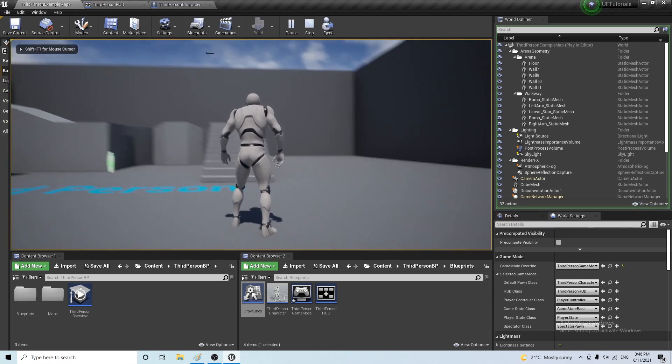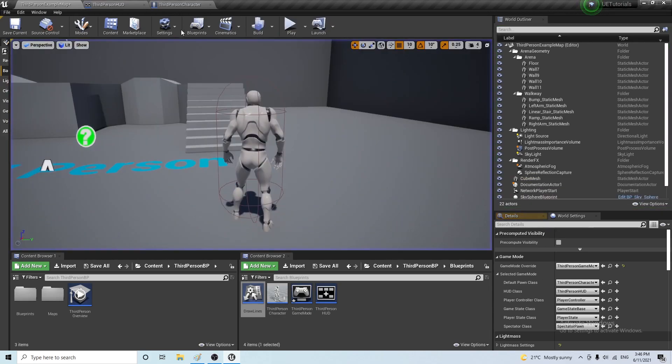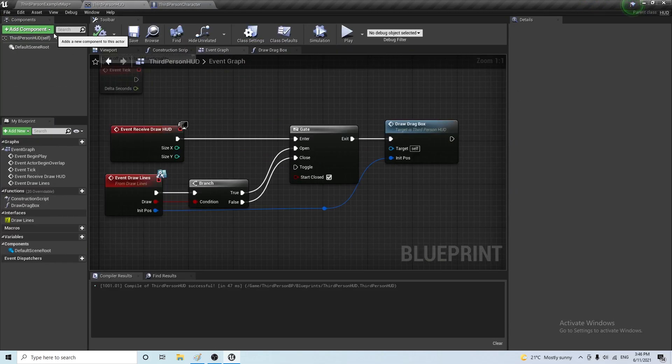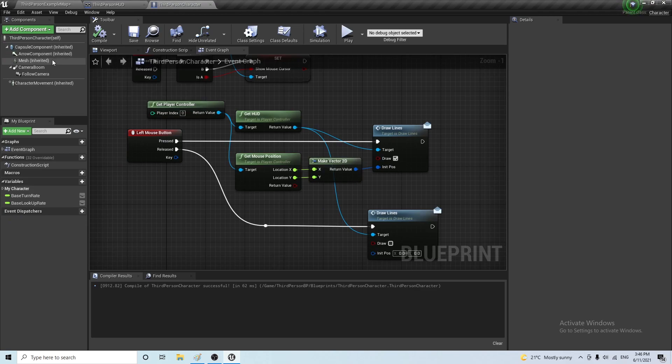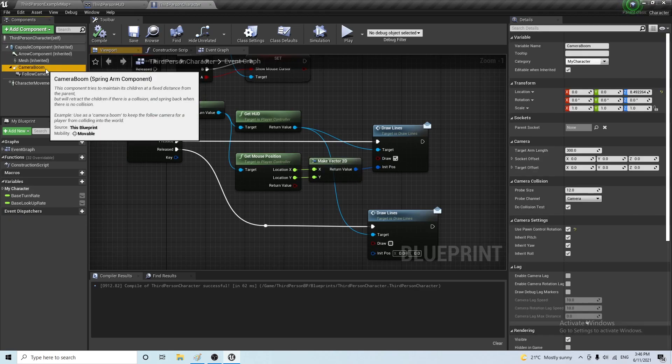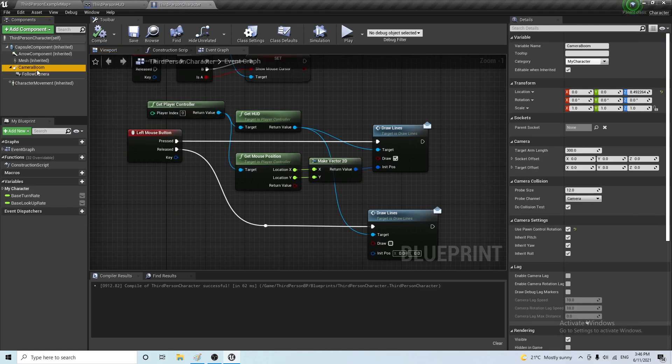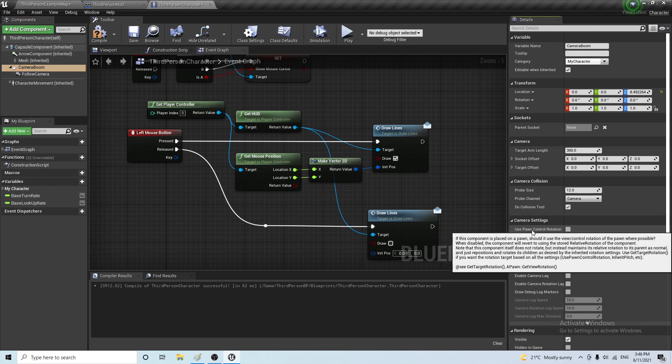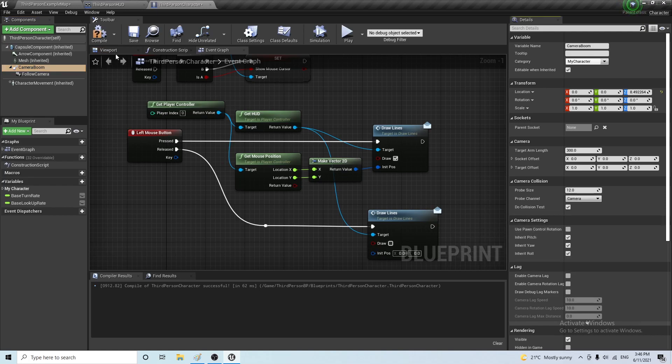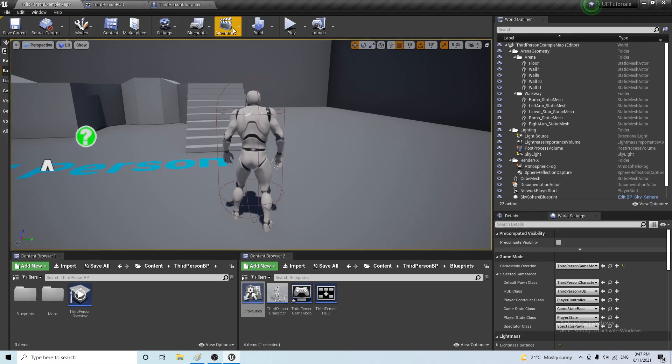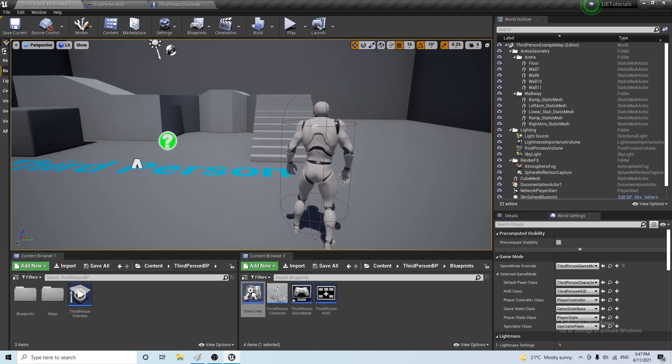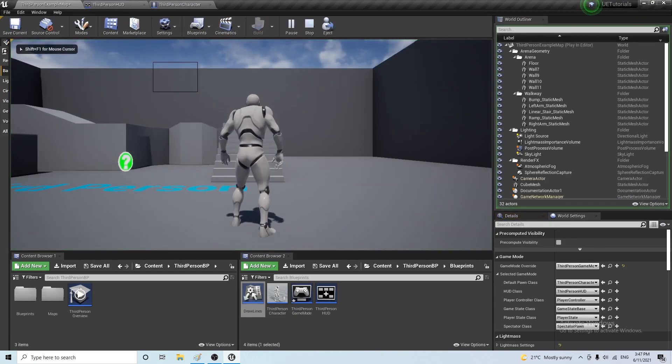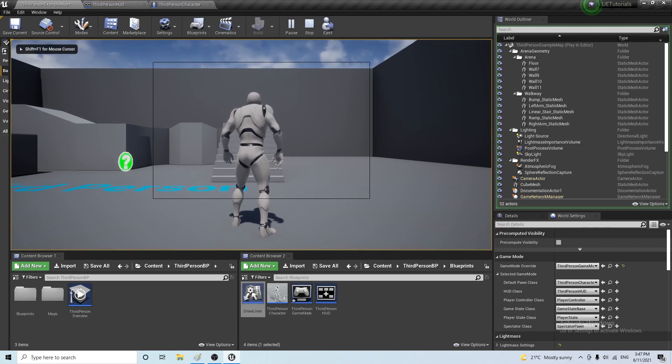But we want to stop the camera from moving. So, what I can do is, I could go to third person character, go to camera, and untick this one, use pawn control rotation. And now, if I try this, you can see that I can drag on the screen.